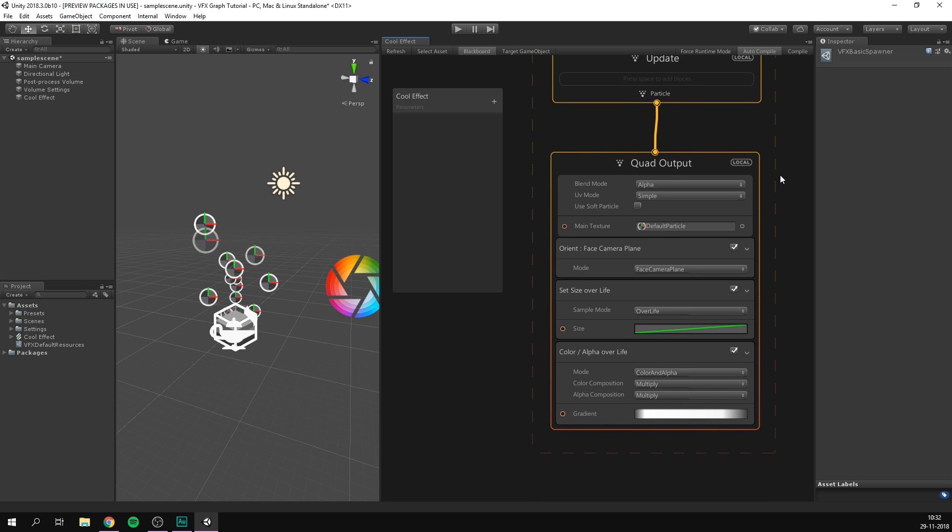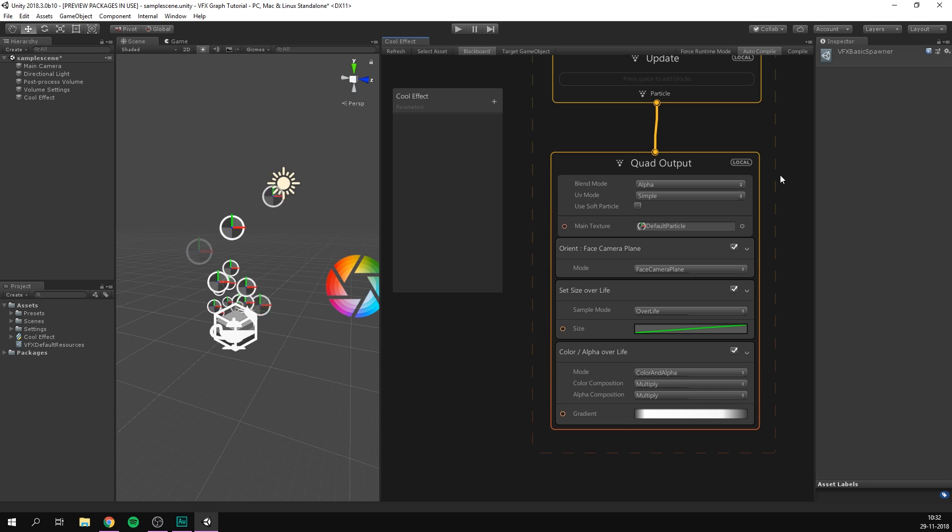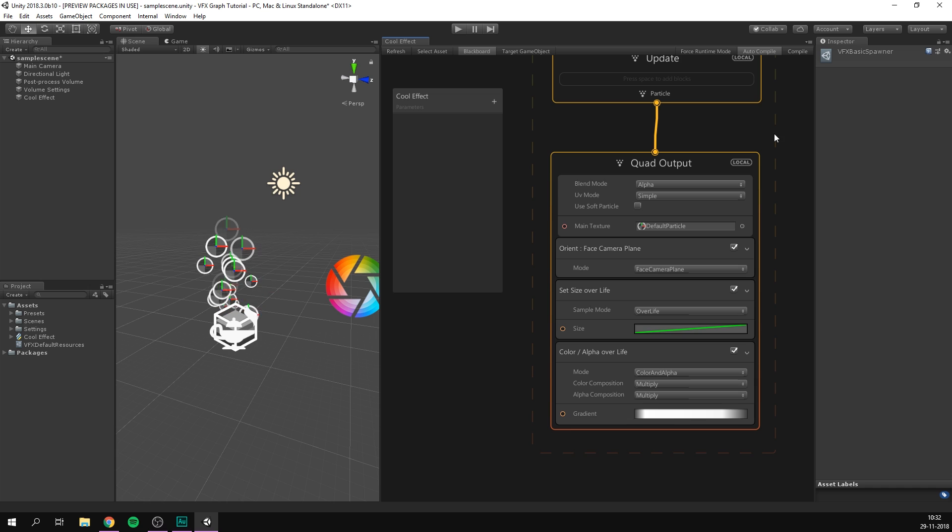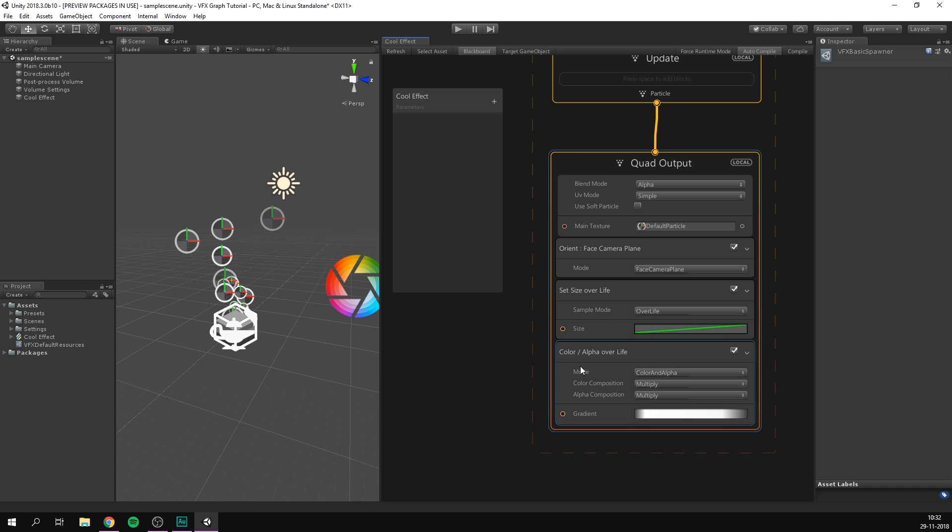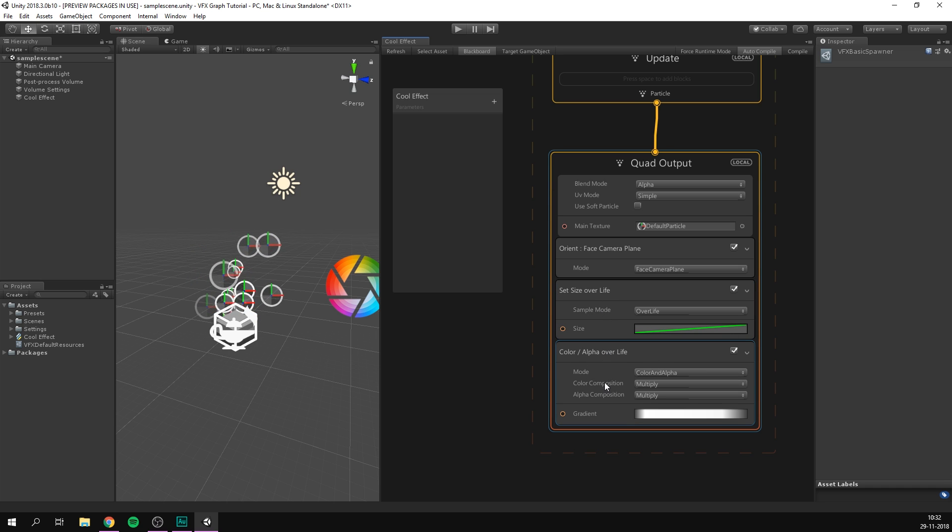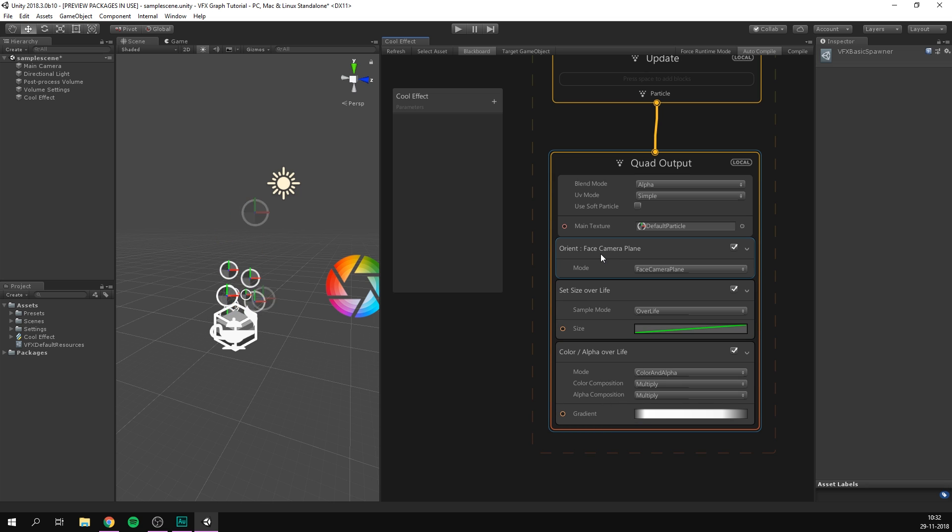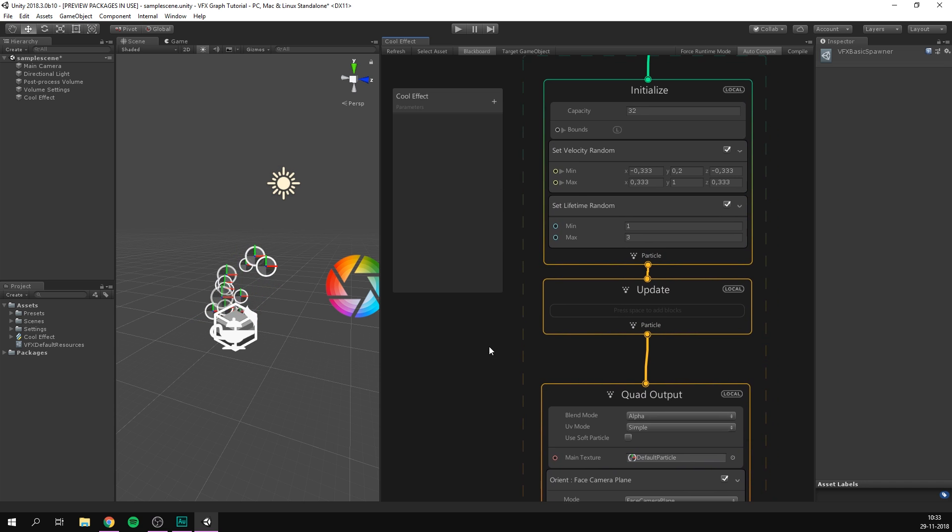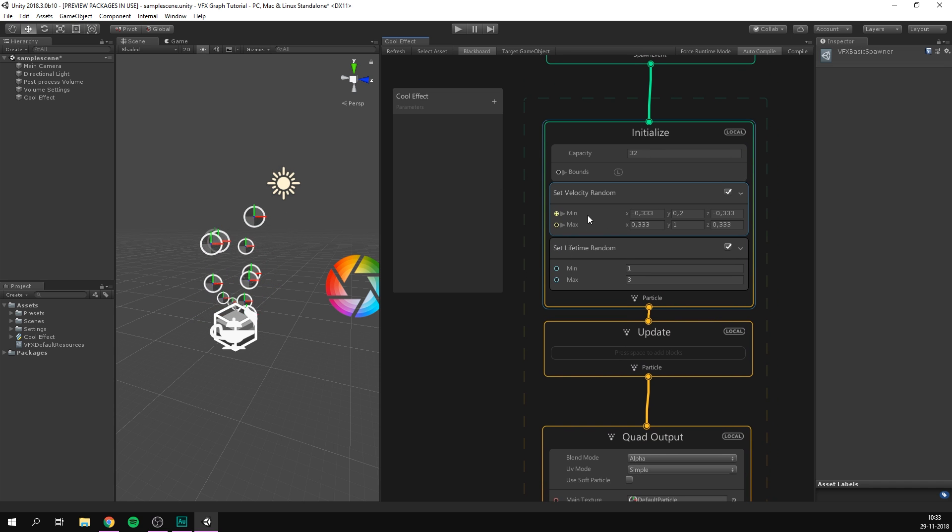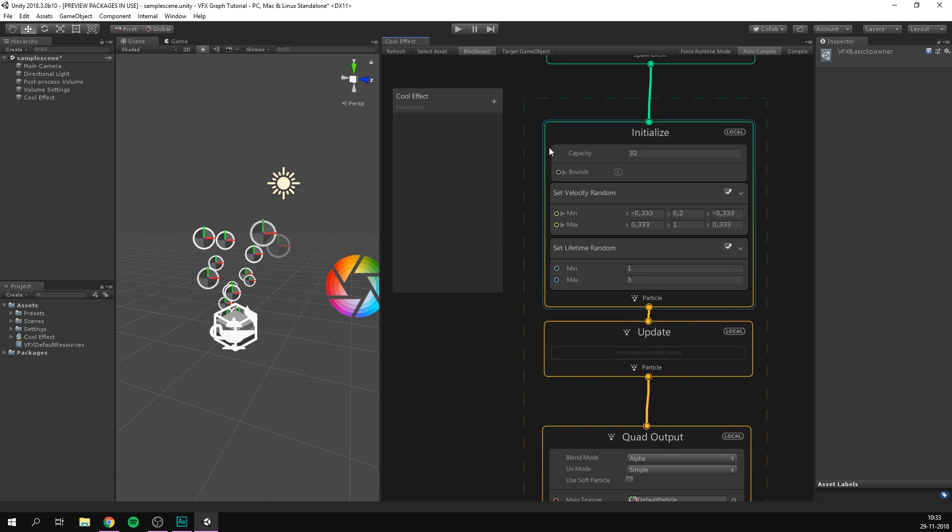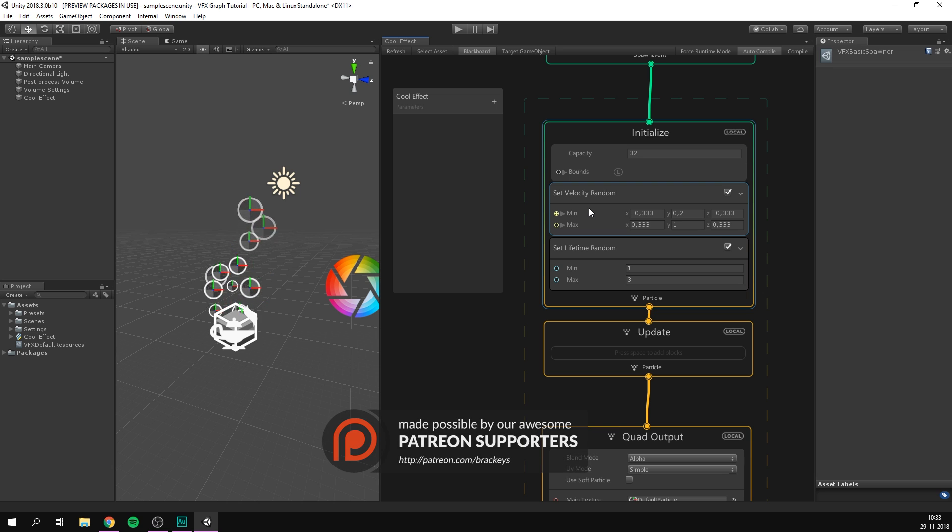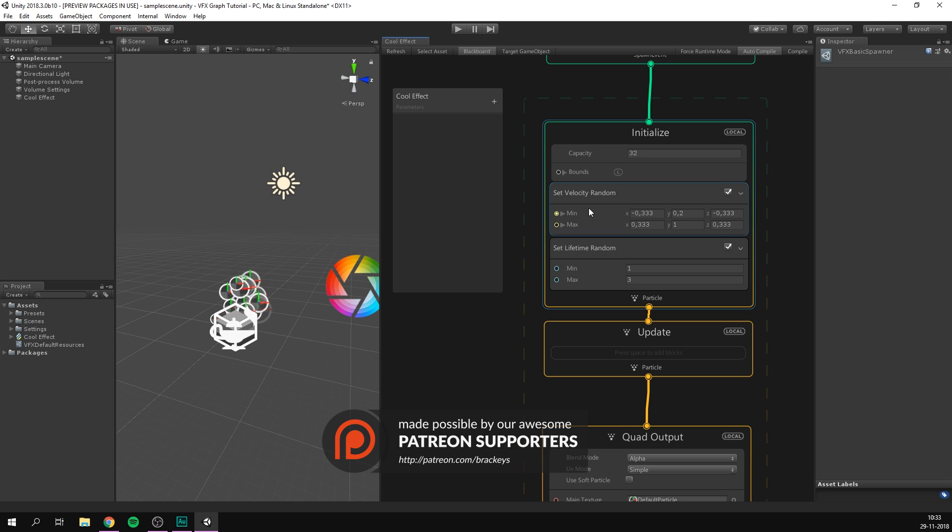And finally, we have the output. In other words, what will each particle look like? How will it be rendered? Here we can control things like the size and color of each particle. And we can even have this change over its lifetime. Now the boxes inside of these contexts are called blocks. They are small chunks of features that can be added to a context to do a specific task. Take for example, the set velocity random block inside of our initialize context. This gives each particle a random velocity between a minimum and maximum value. We can tweak this to change the behavior or simply remove it and it will no longer affect our system.